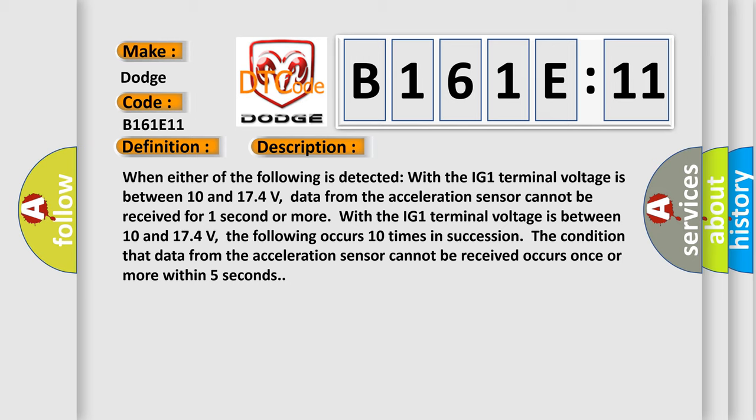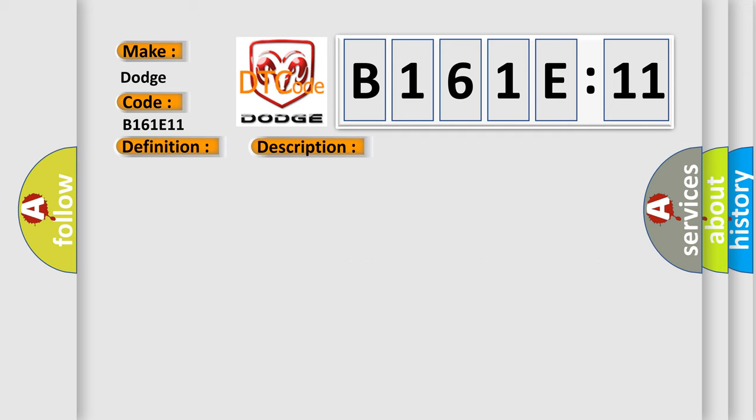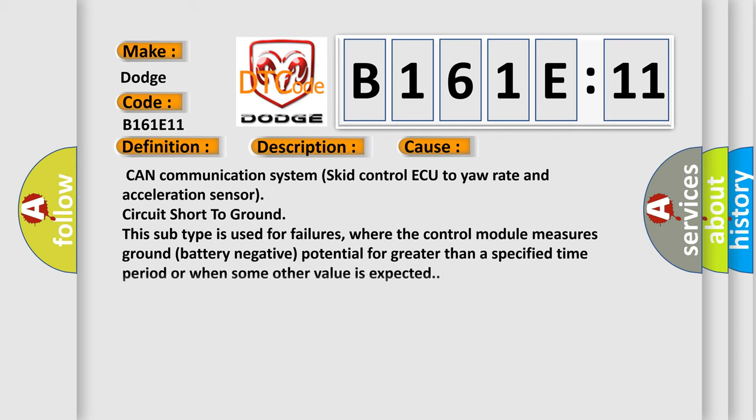This diagnostic error occurs most often in these cases: CAN communication system skid control ECU to yaw rate and acceleration sensor circuit short to ground. This subtype is used for failures where the control module measures ground battery negative potential for greater than a specified time period or when some other value is expected.